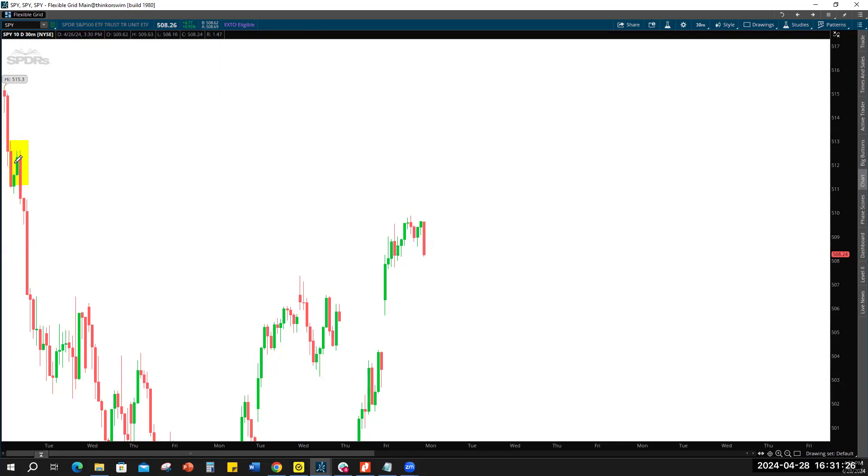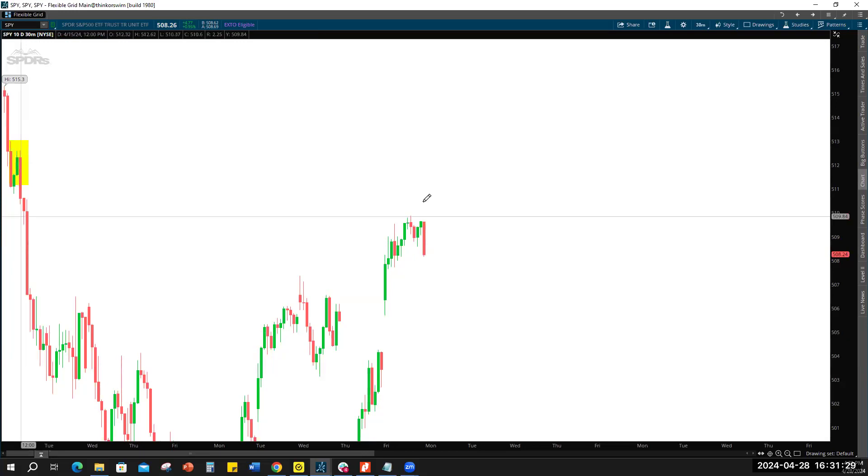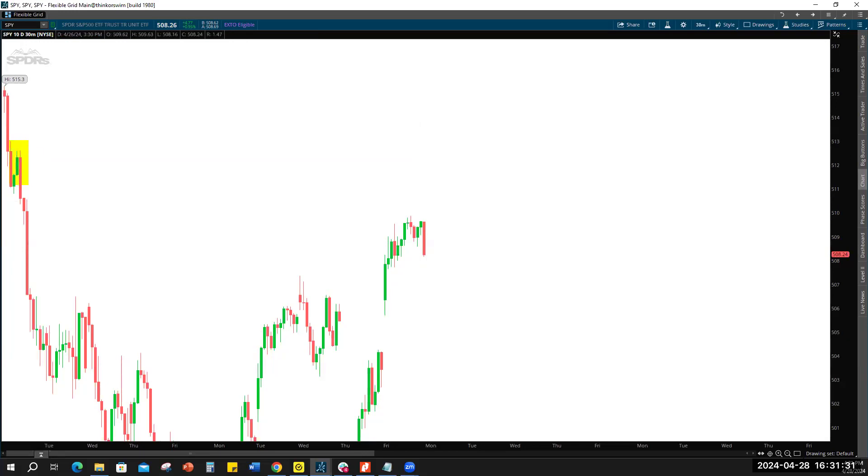Right, so we have that sideways action, that big big move down. We're sitting just below it. So let me throw some lines on just because I'm a great guy.